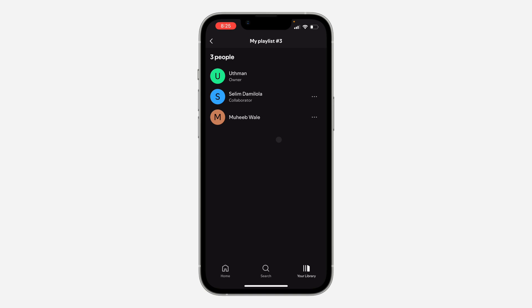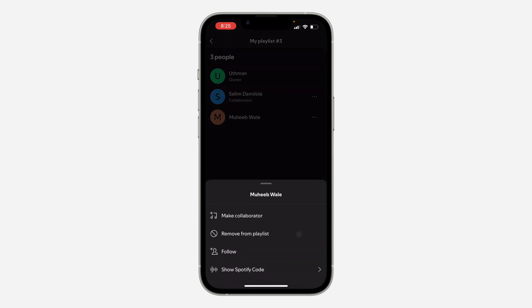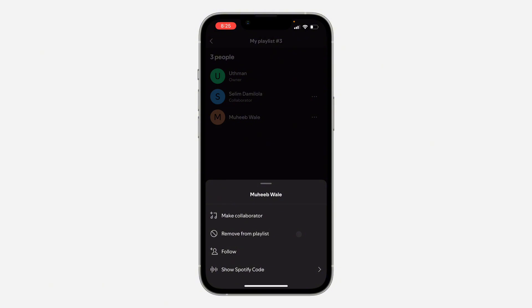So if you want to remove them completely from the playlist, click on the three dots again and click on remove from the playlist.